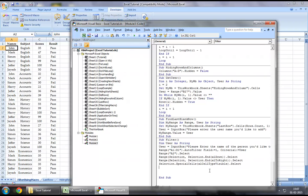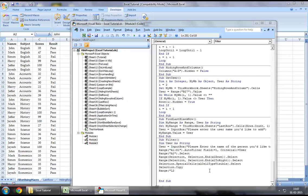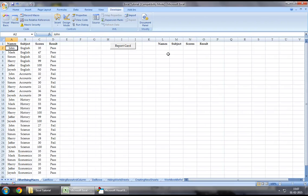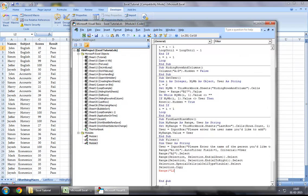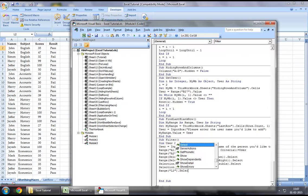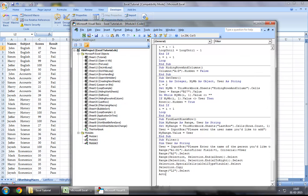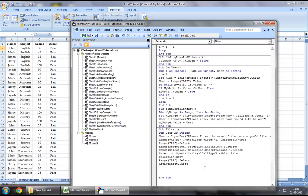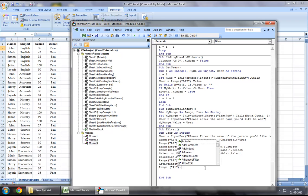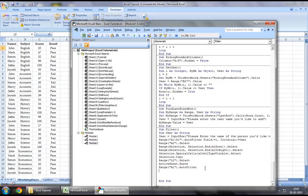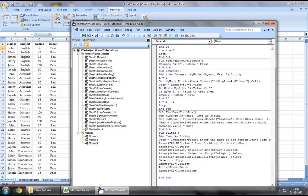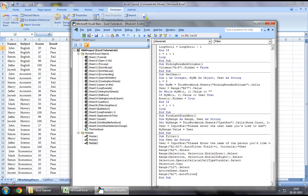Now once this has been done, let's say selection dot copy, post which we can say range L2 is where we want to start our range off from. Range L2 dot select and then let's say active sheet dot paste. And then we may want to reset the auto filter so that it goes back to normal.